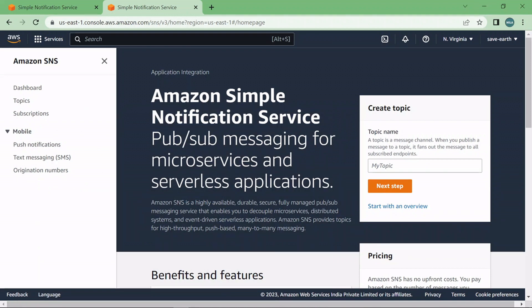Hello friends and welcome back. In today's video we are going to talk about Amazon Simple Notification Service and we are going to see the steps of creating your first SNS topic in AWS. Okay so let's get started.